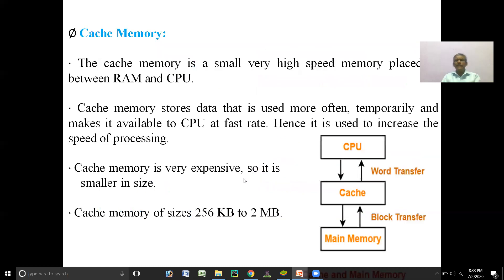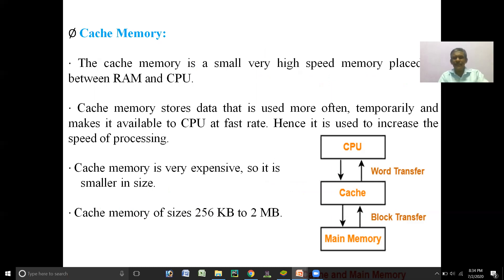Now we move on to an important memory. Using this memory we can increase the processing speed of the computer. To improve the processing speed of a system, one more memory is introduced — called cache memory.